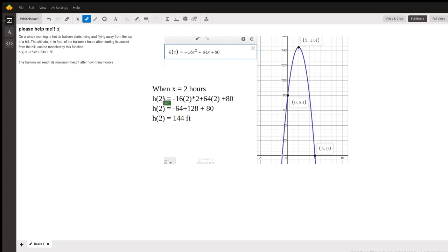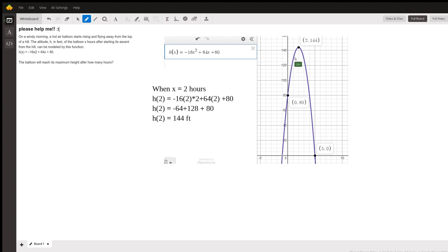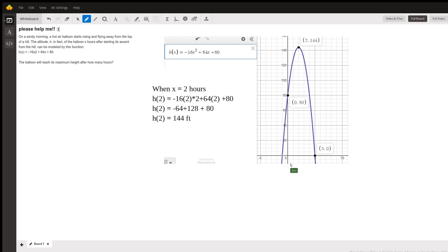All you do, you can write that into the formula here. When x equals 2, if you evaluate this expression, you end up with 144 feet. That's what we have here. So the balloon will reach its maximum height after how many hours? It's t equals 2—two hours or 144 feet.